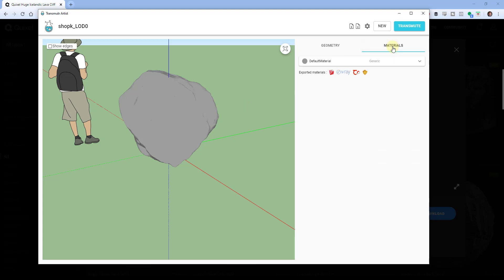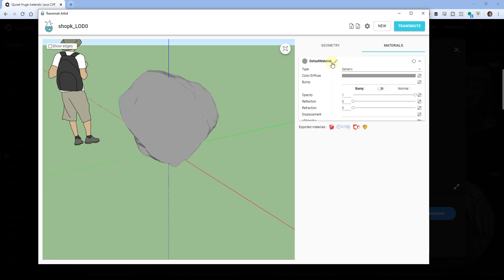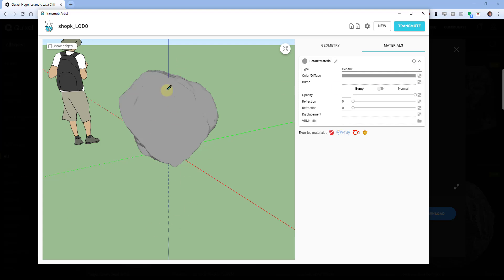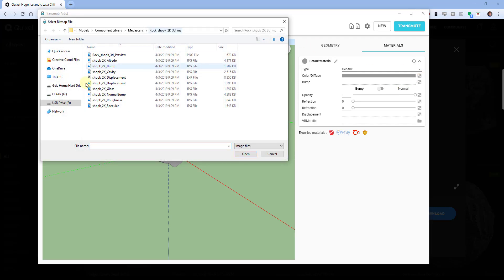So you also have the various different maps that go on top of this that you can use in order to create a more realistic rendering. But the problem is these OBJ files don't actually have that applied. So what we need to do, and Transmuter makes this really easy, is we need to go into the materials tab here and we need to load in our different materials.